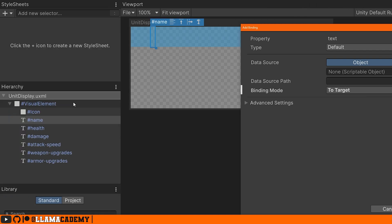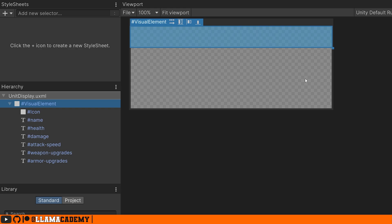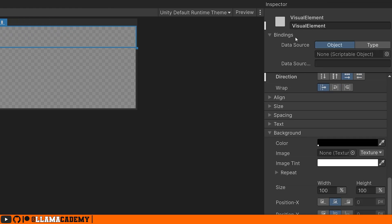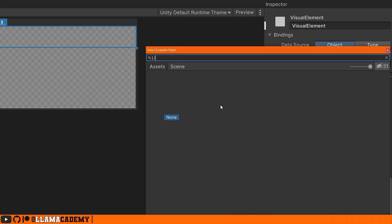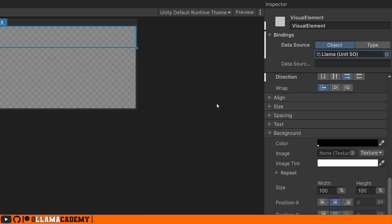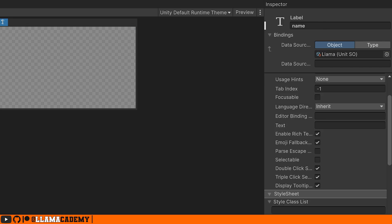So on the visual element up here at the top of the inspector, you can say, hey, this data source is going to come from, and we can select a scriptable object here. I'll just select this instance of the unit SO, the Llama.